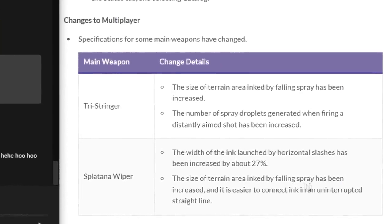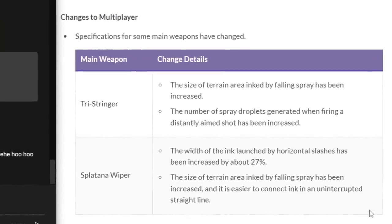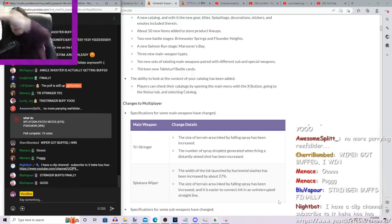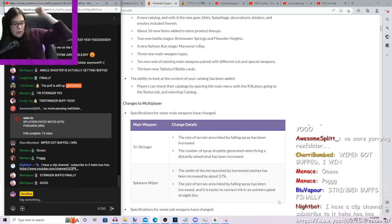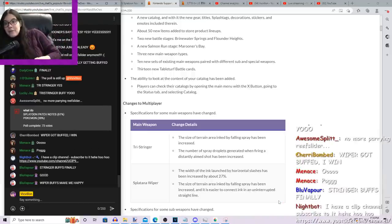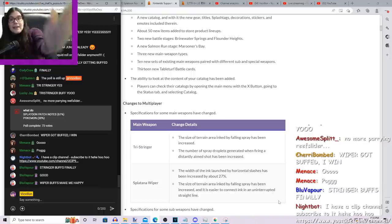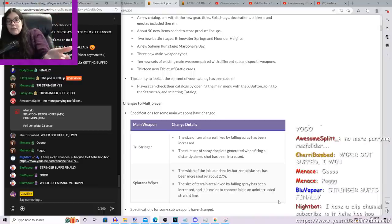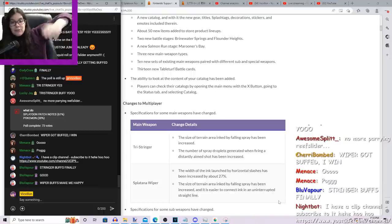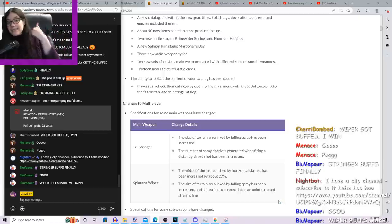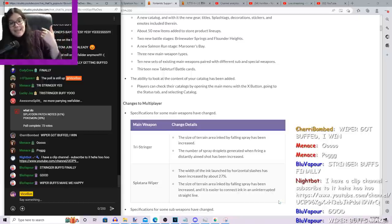The size of terrain inked by the falling spray has been increased, and it's easier to connect ink in an uninterrupted straight line, which means that when you're actually swiping your Splatana Wiper, beforehand you'd often do a swipe and find yourself with an incomplete ink line. So when you're fighting with someone, you're trying to run away, you do a swipe, try to run, you probably end up stuck in the enemy ink as you go, taking damage and slowing yourself down. This will happen less now.